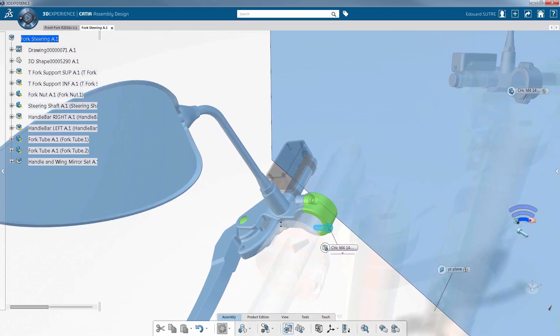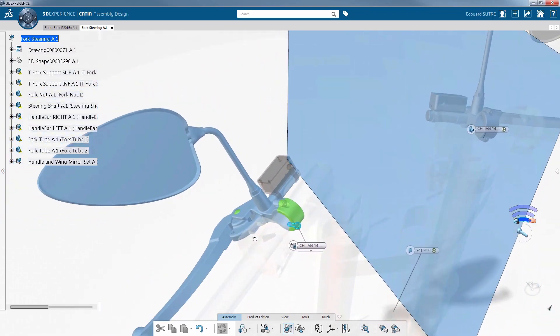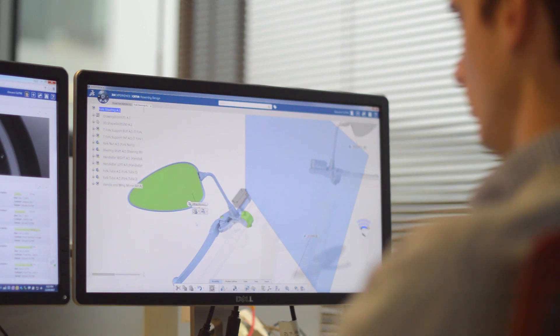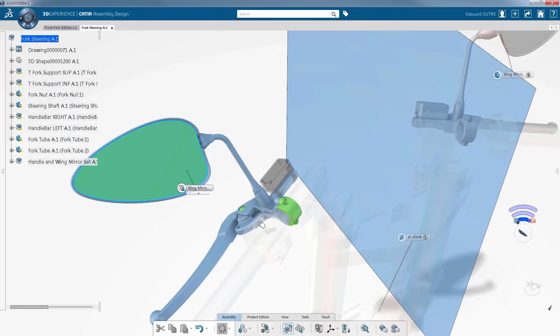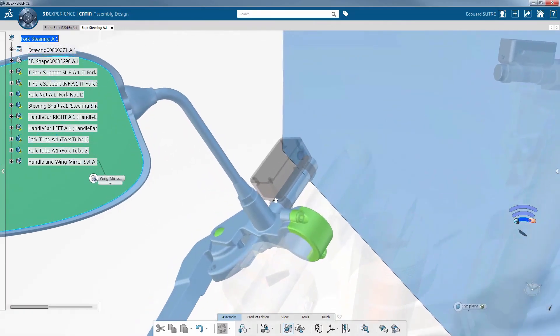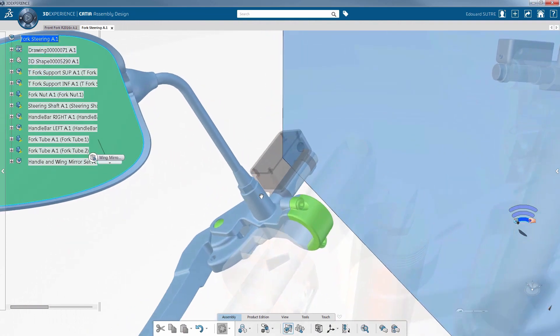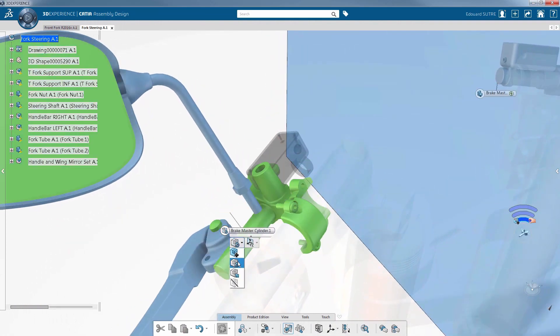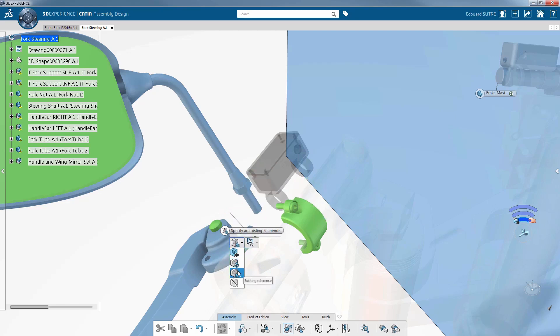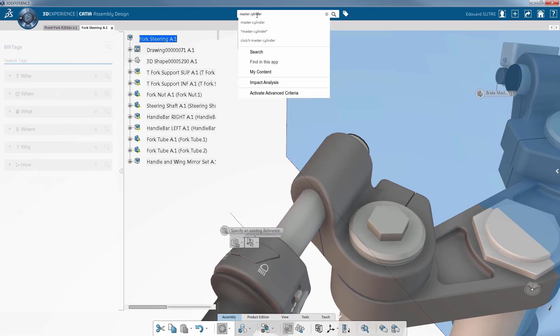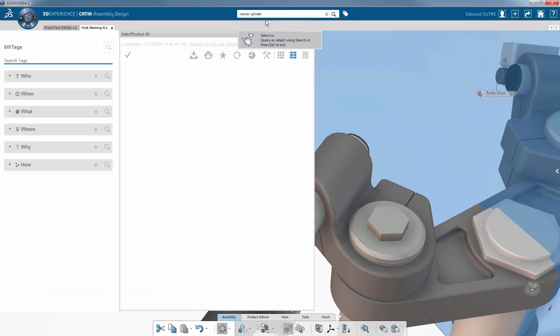When processing a symmetry, you sometimes need to replace a part on the new side with a different element. What if you could assemble directly during the process? This is now possible. After selecting reuse an existing reference, the only thing you have to do is search for the corresponding part in the database to insert it.